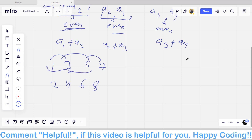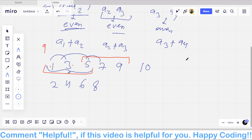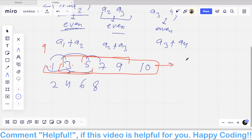This condition also holds for subarrays of length 3 or any length. For example, 1+3+5=9, which is divisible by 3. For 5+7+9=21, also divisible by 3. For a subarray of length 5 the sum is 25, which is divisible by 5. So placing all odd numbers or all even numbers satisfies all the conditions.